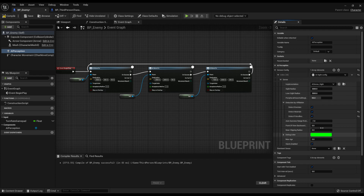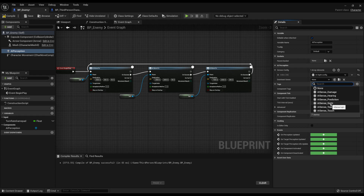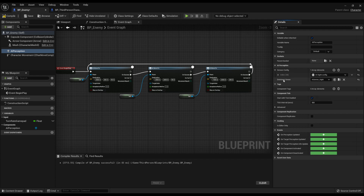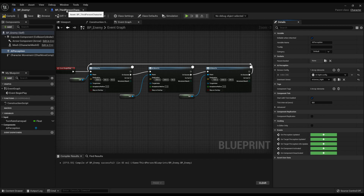So this has the sight configured. If you have more than one sense, make sure to set the dominant sense to whatever you want as the primary. Usually it should be sight, so I'm going to set the dominant sense as sight. It's not really necessary if you only have one sense, but it's good practice to set it anyway.